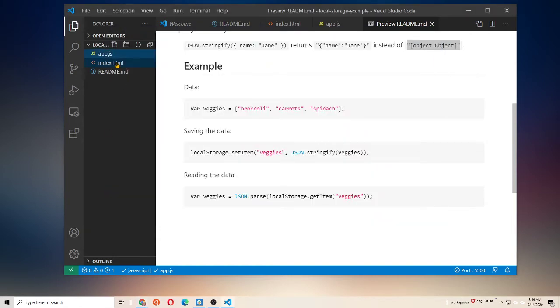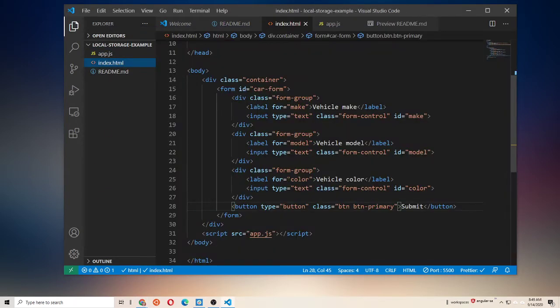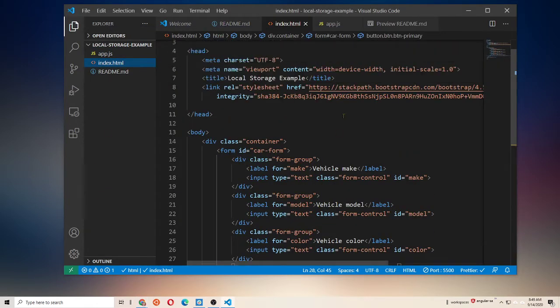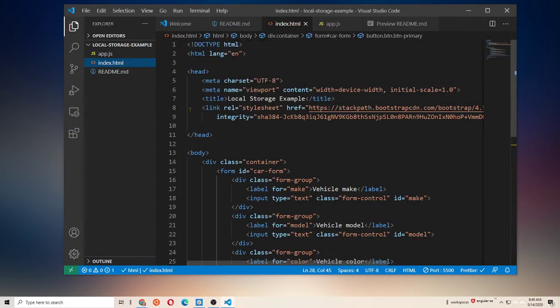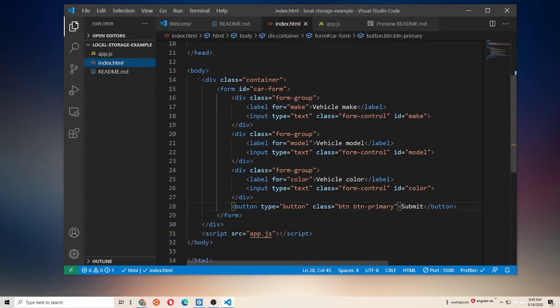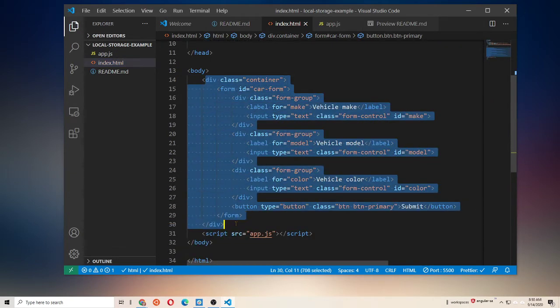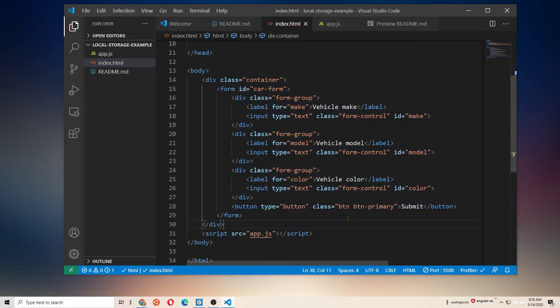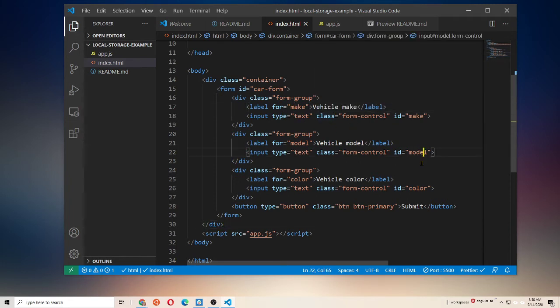So, let's make this work. If we look at our index.html, what we see here is we've got a little bootstrap, some basic HTML for our form using bootstrap. We have fields for make, model, and color, and a submit button.